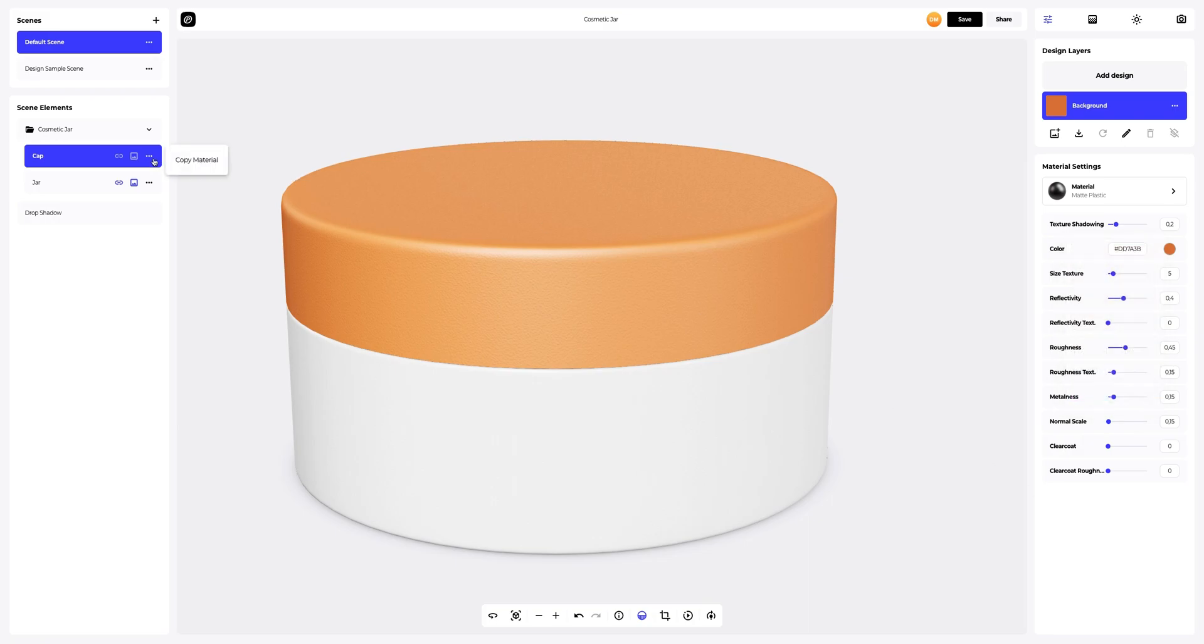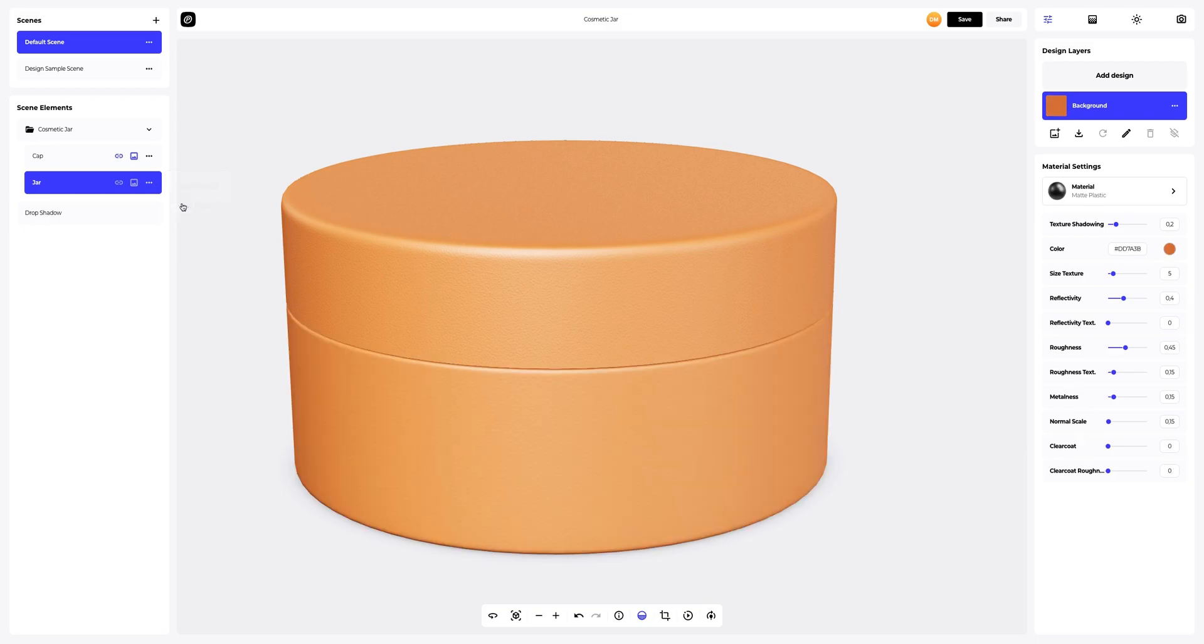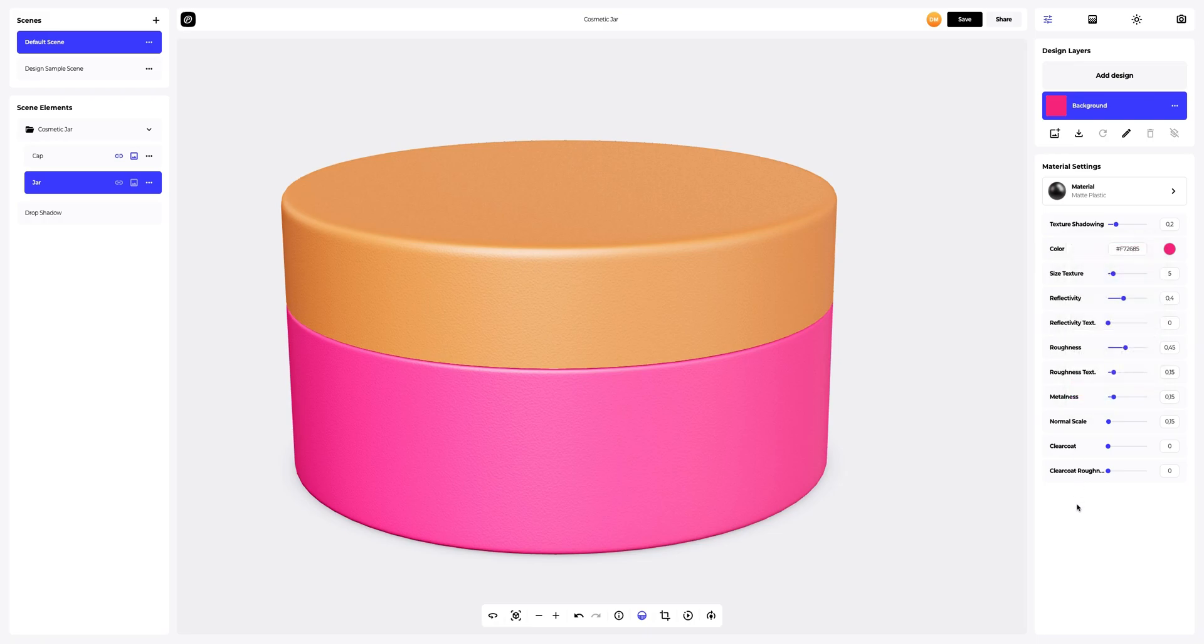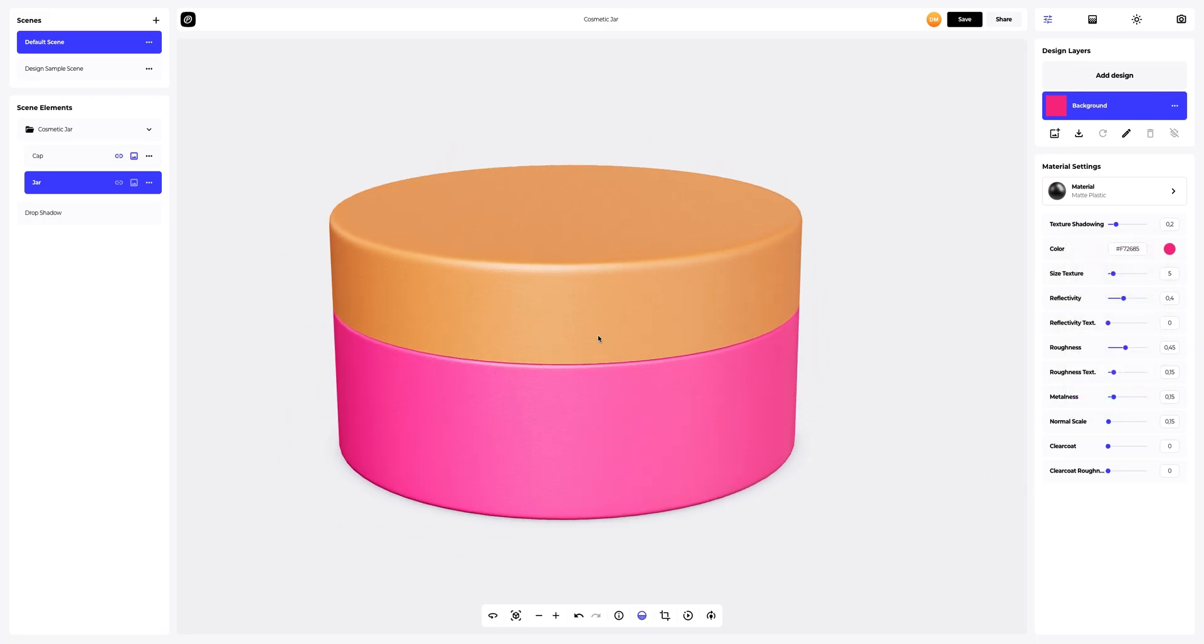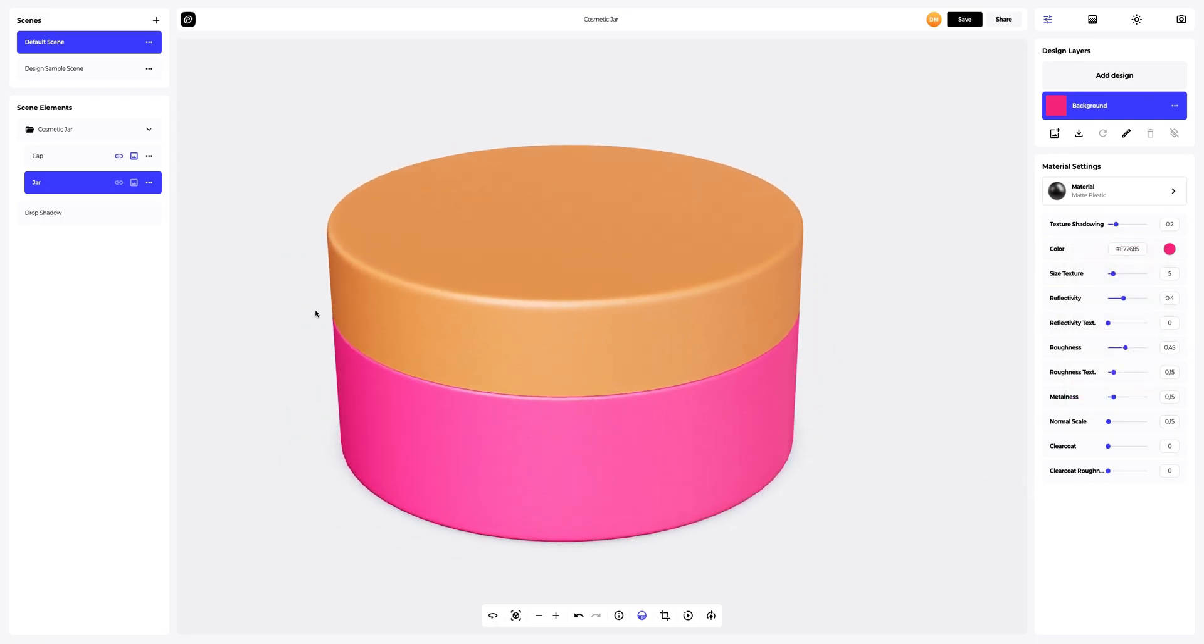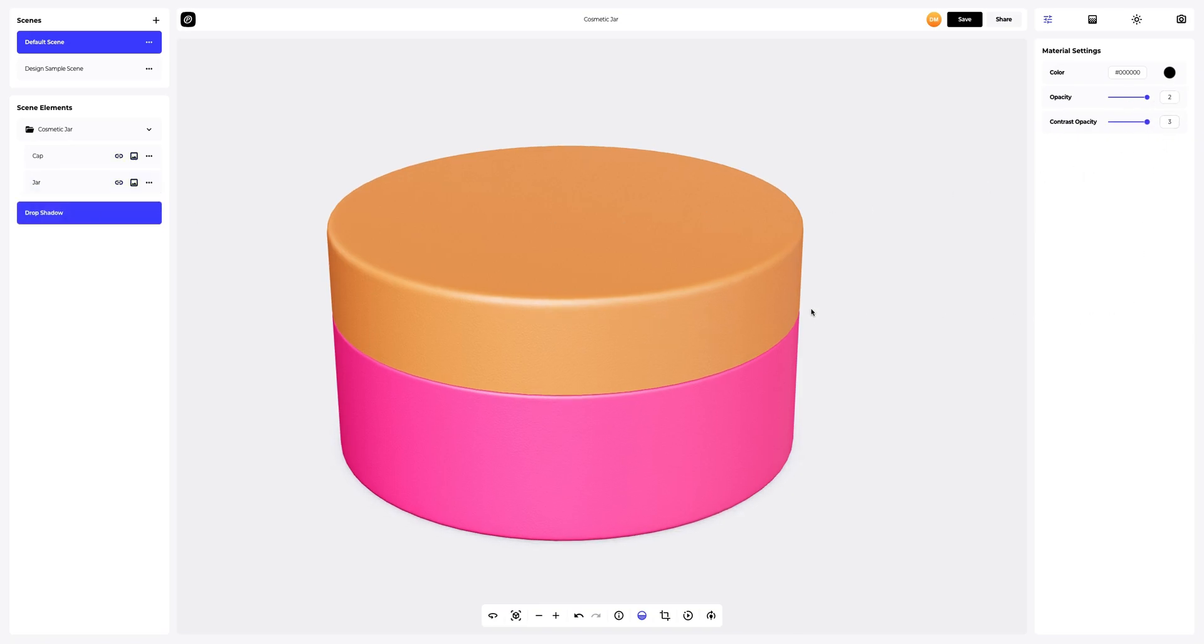Next, let's duplicate the material of the cap and apply it to the jar. Let's set the color for the jar element, like this. Looks nice. The next step is to change the drop shadow. Let's change the settings a little. Looks very good.